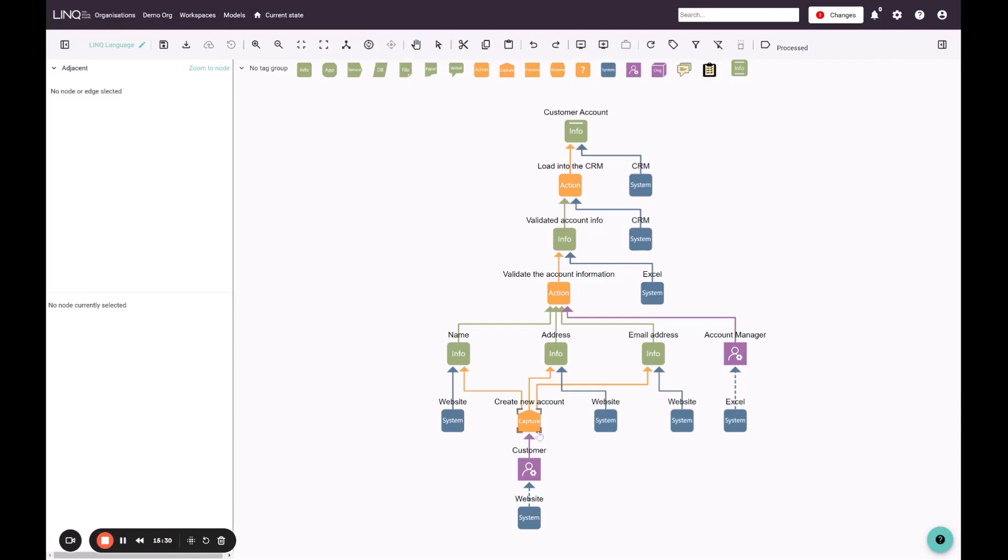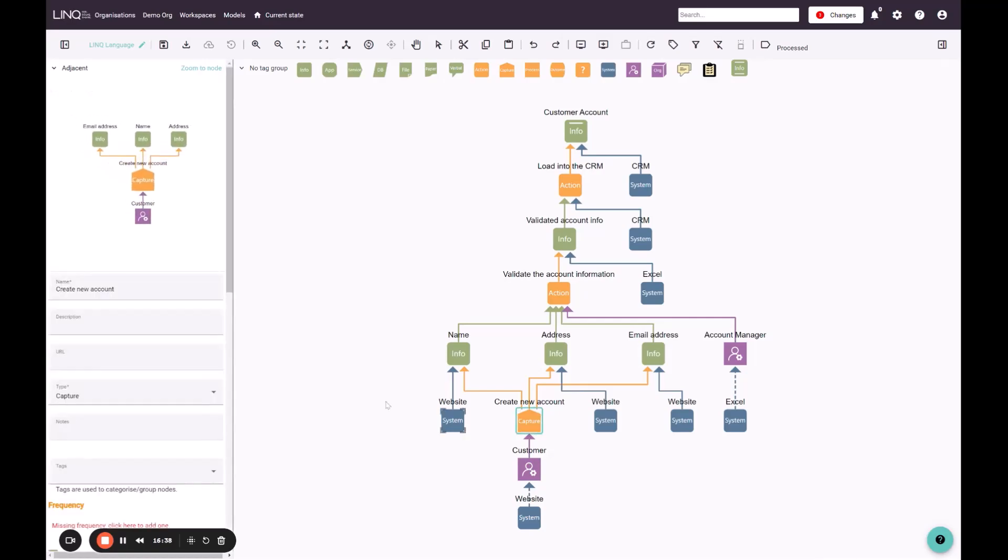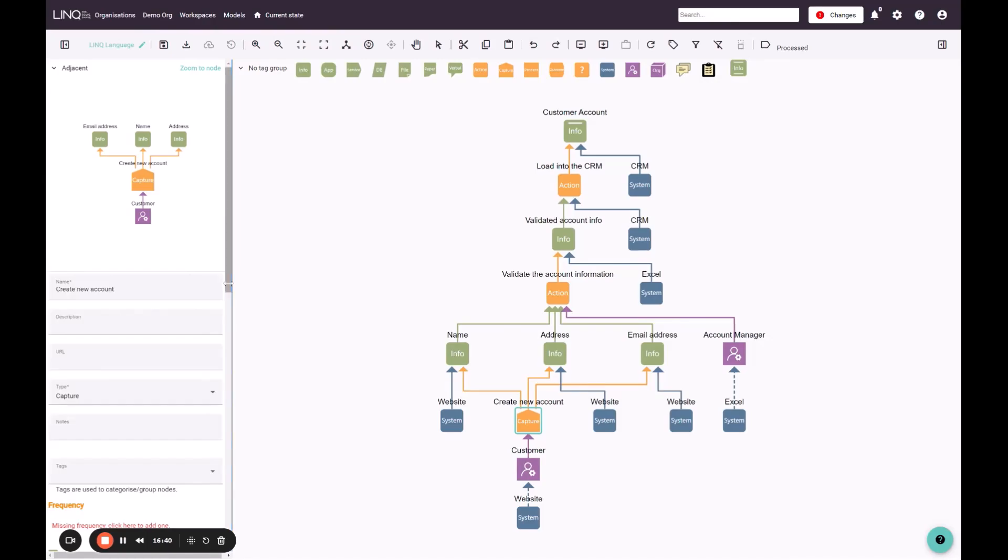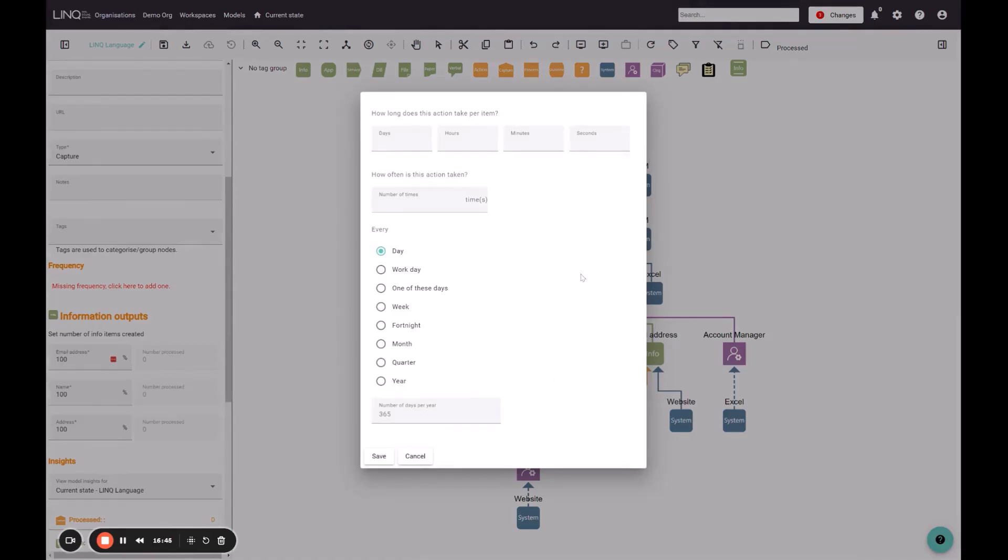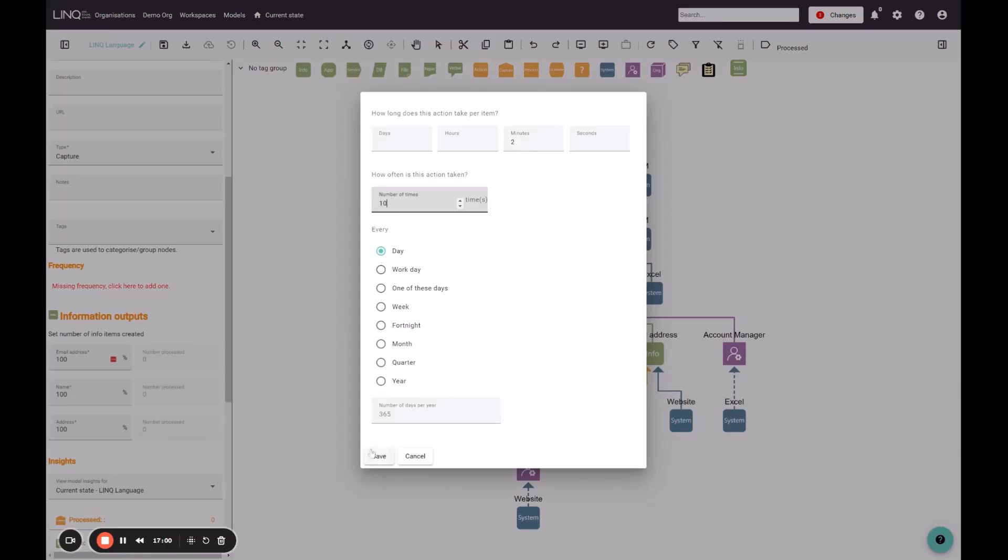Our first capture action here is performed by the customer on our website, and it's about creating the content that we need to be able to validate account information to create a new customer account. So I'm going to select this first capture action, and we'll scroll down in the properties panel and we'll find the frequency section. I'm going to click the dialog, so I open this form which we can fill in to define how long this action takes and how often it happens. So it takes a customer on average two minutes to complete the details that we need to create a new account, and it happens ten times every day, seven days of the week, so 365 days of the year.